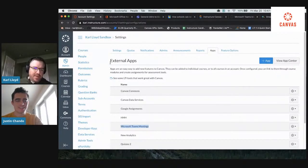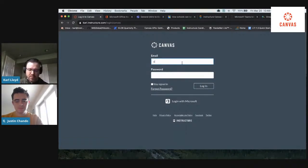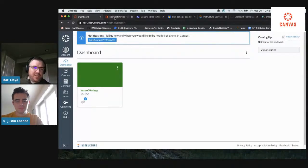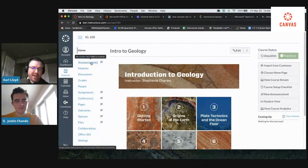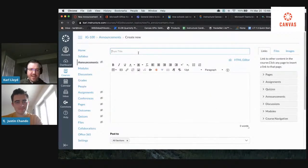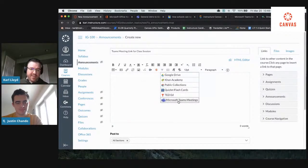I'm pretty impressed by that, Carl — just the ability to deploy an app system-wide in Canvas is really, really cool. Now I'm going to log out and log back in as a teacher. I've already logged in to my account in Office, so I already have a session. I'll go into my Intro to Geology course and create an announcement saying we're going to use this Teams meeting link for our class time today. In the dropdown menu, I can see that my Microsoft Teams meeting is right here.